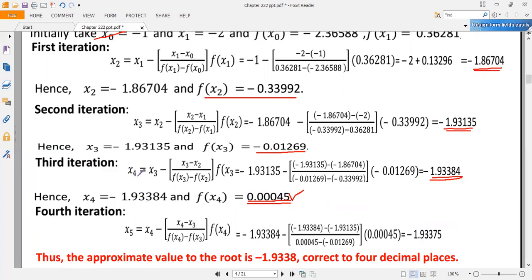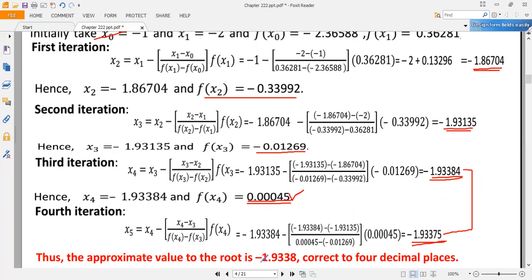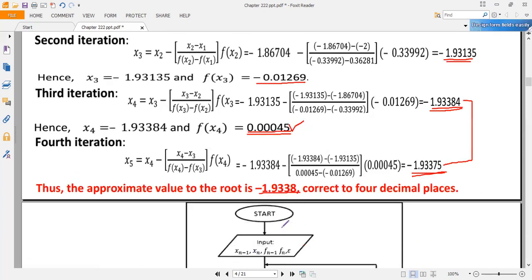The next approximation x₅ is obtained using x₄ and x₃ (lifting x₂): x₅ = x₄ − [(x₄ − x₃) / (f(x₄) − f(x₃))] × f(x₄) = −1.93375. Looking at the two successive approximations x₄ and x₅, they are nearly the same up to four decimal places — the difference is zero. Therefore, the approximate root of the nonlinear equation is −1.9338 correct to four decimal places.